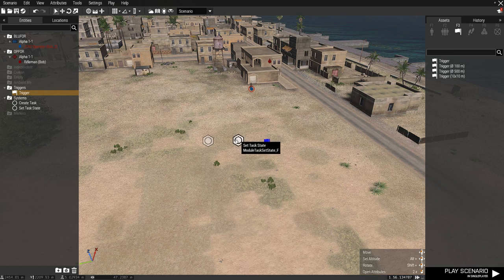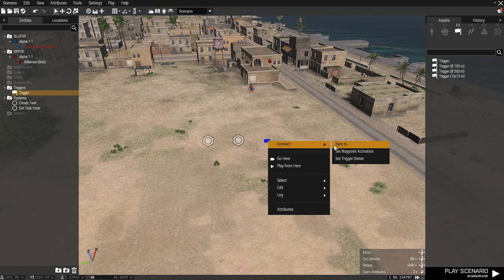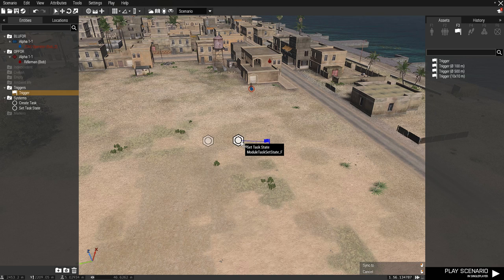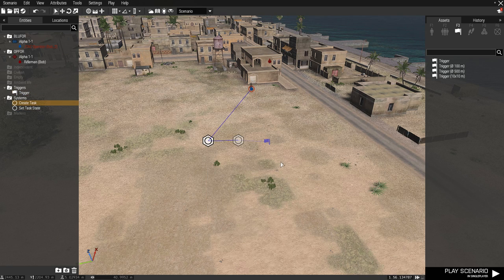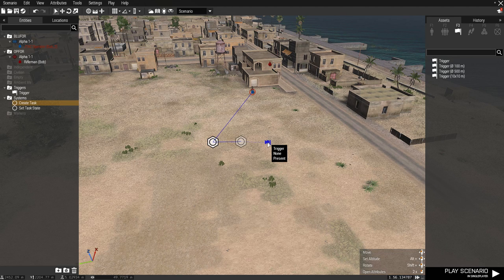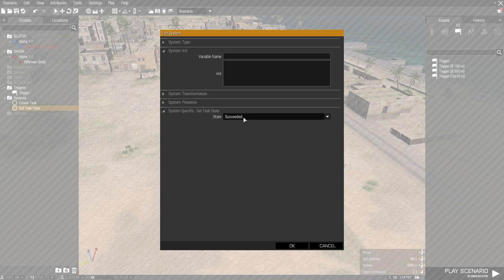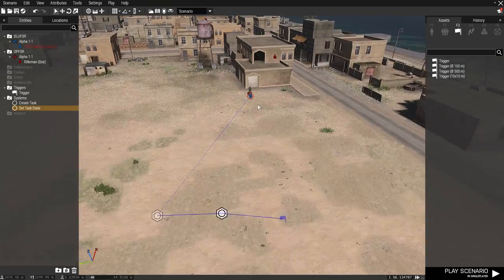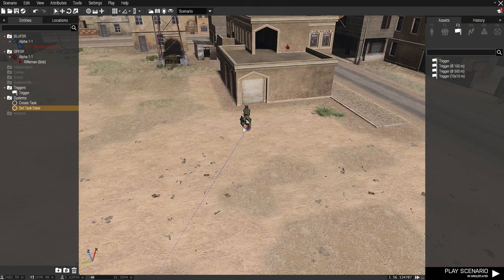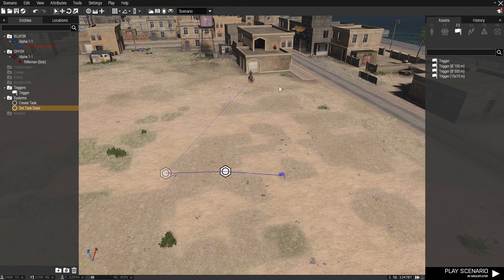Now we want to sync all these together. We're going to sync the trigger to the Set Task State by right clicking, going to connect, sync to, and then Set Task State. Then do the same for the rest — sync that to that and this to that. So basically when Bob dies, it's going to trigger off the trigger, which will set the task to succeeded, and the objective will be complete.